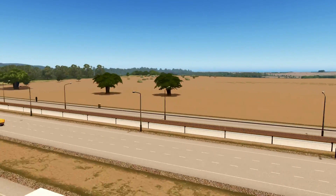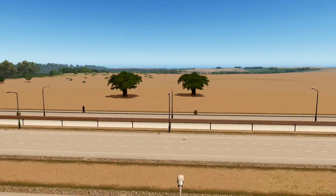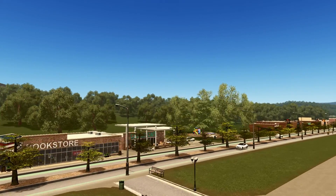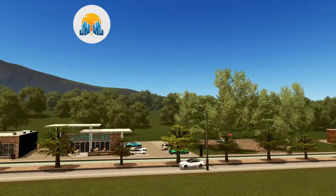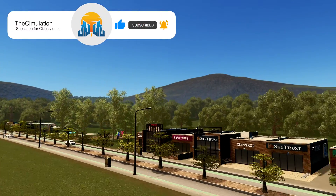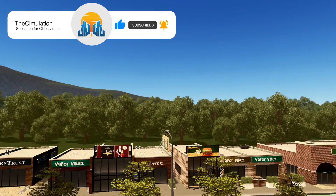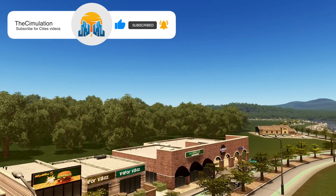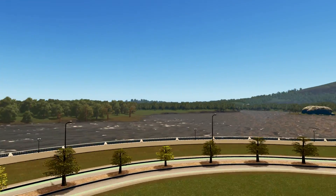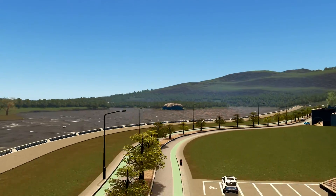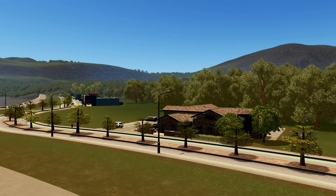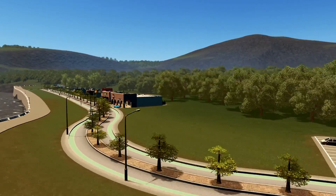As you can see, creating a parallel road with Network Multitool is an extremely simple process. I really recommend playing around with it, seeing how the mod works, and experimenting to see what you can pull off. If you enjoyed, be sure to give this video a thumbs up and click on the video in the top right corner. Let us know in the comments down below if this video helped you.